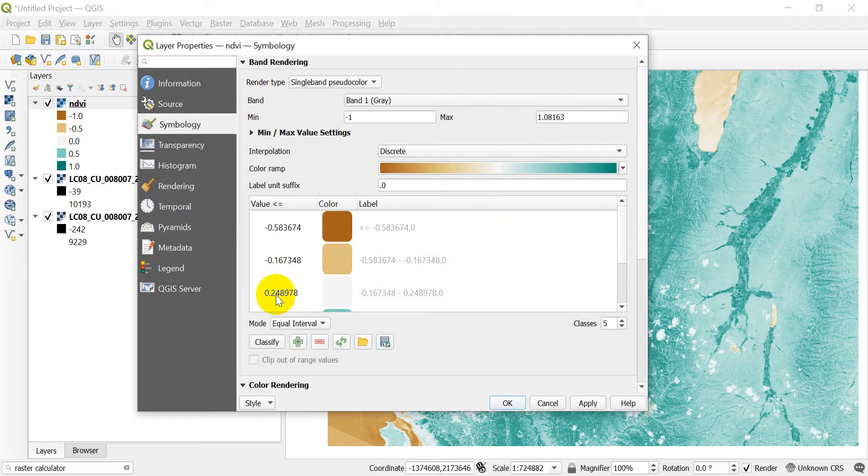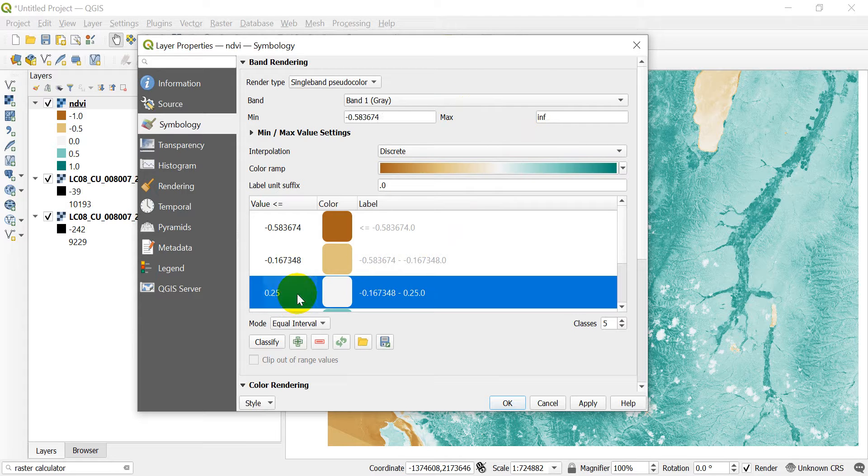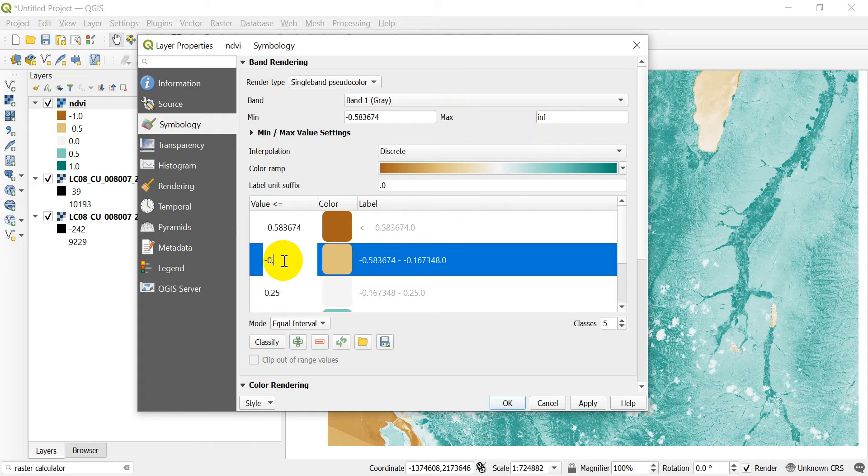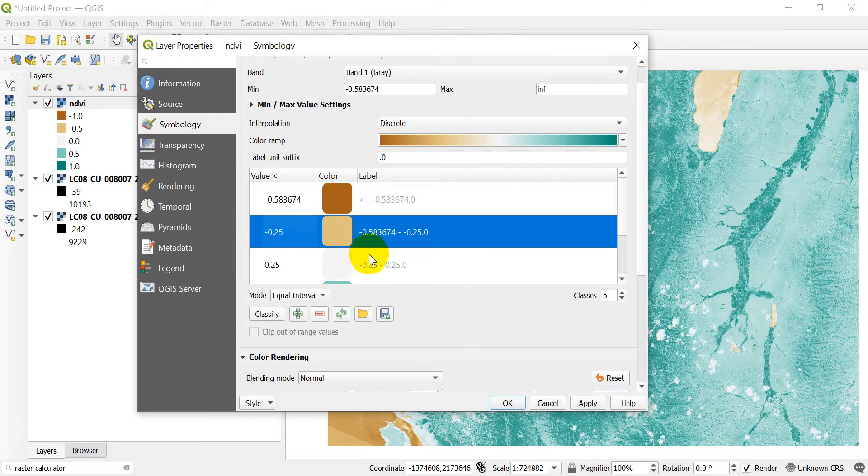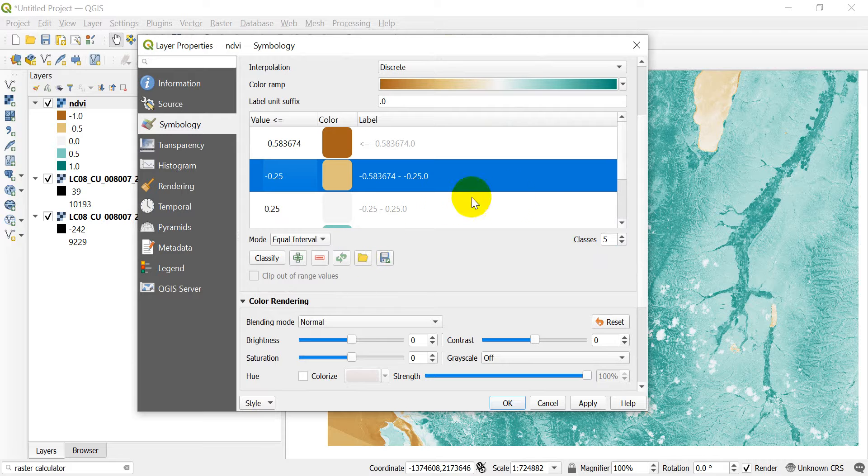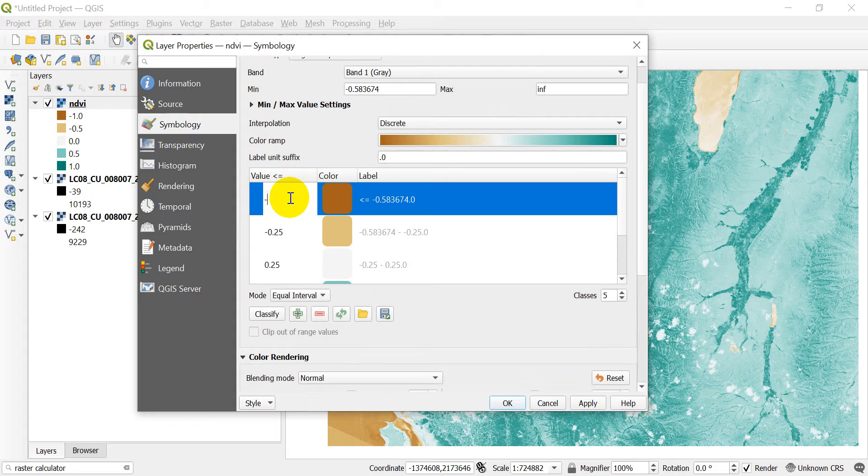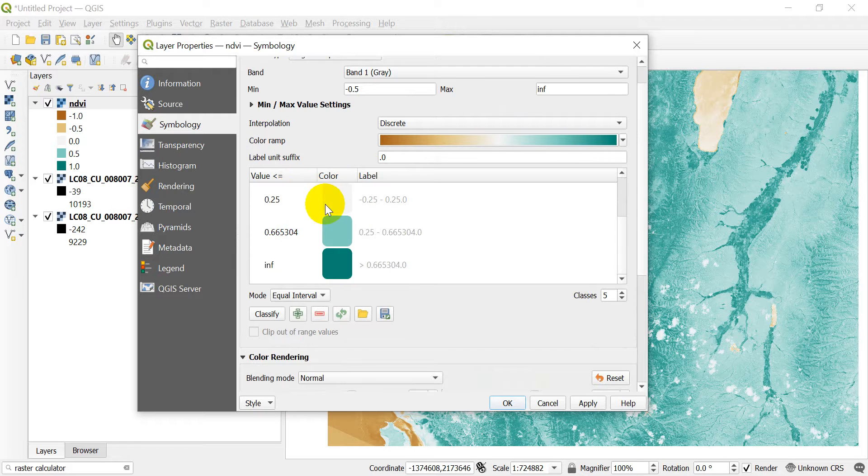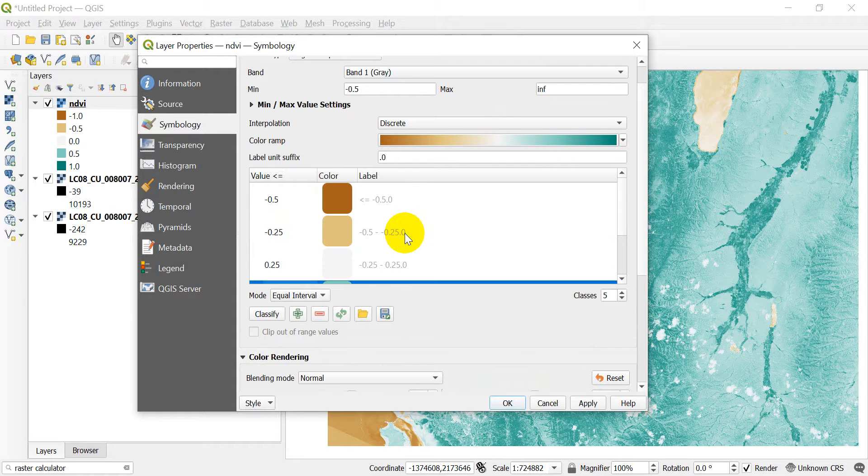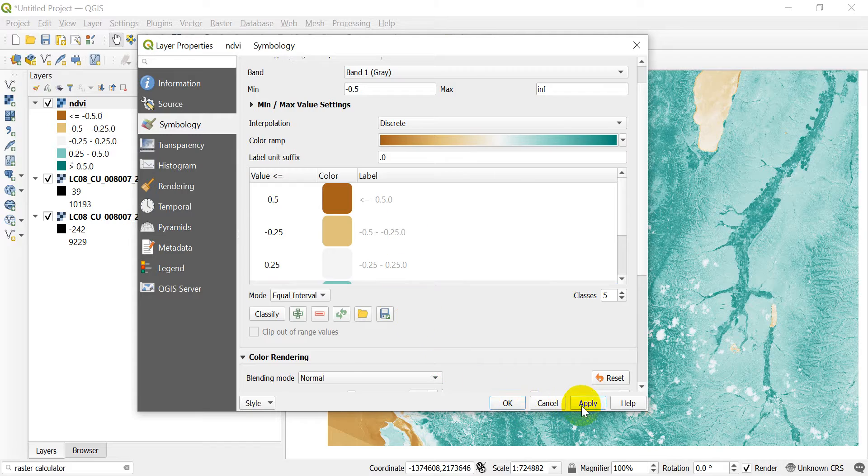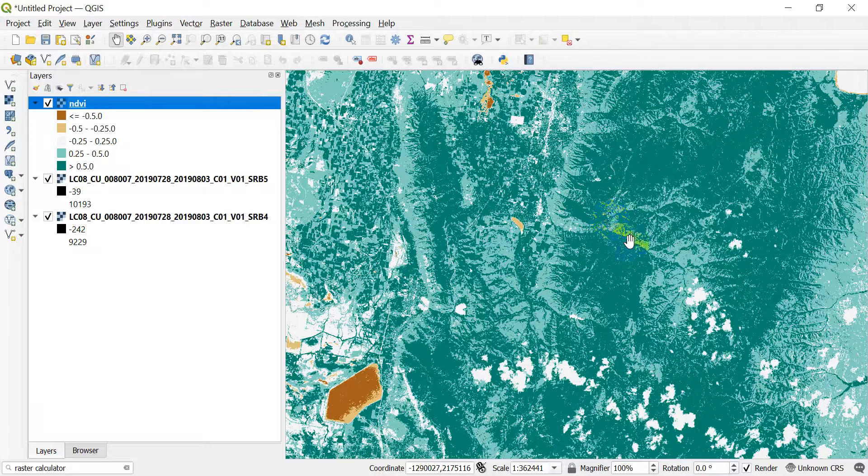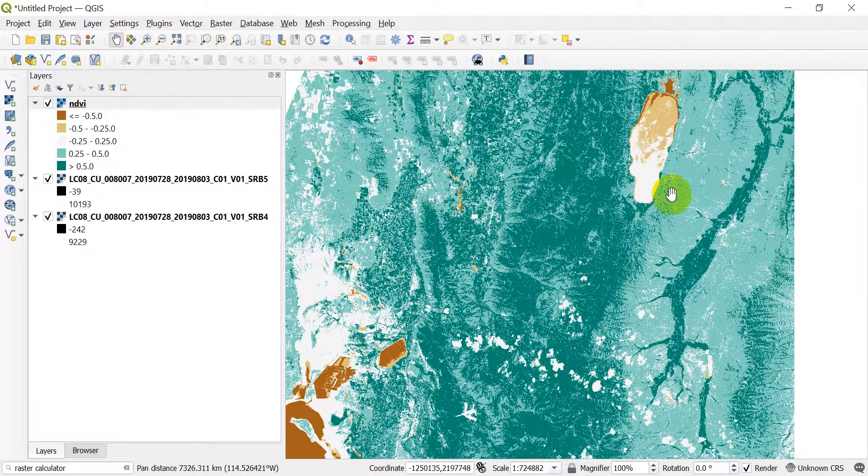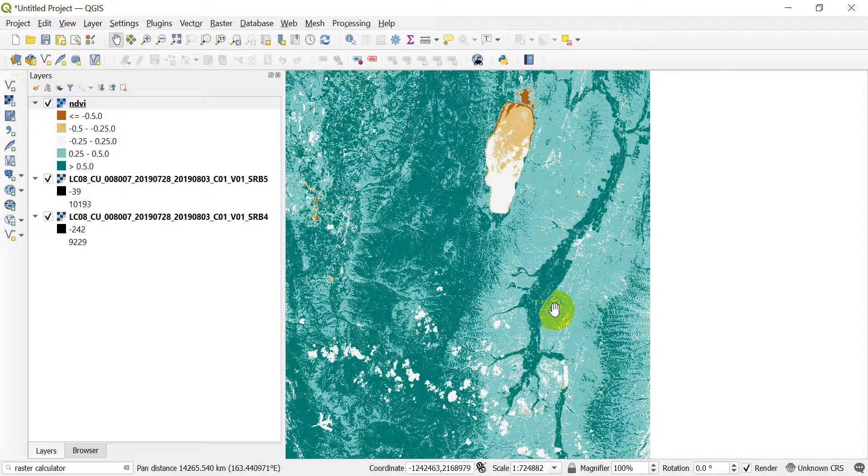If we take this and we change this to discrete. Let's go ahead and adjust these again. This will make it a little bit better, I think. So let's make this one 0.25. Let's make this one negative 0.25. And then let's make this one negative 0.5. And let's make this one 0.5. And this will bend things out a little better. So let's click apply and okay. And now you can see the areas where we have the highest NDVI and the areas where we have a lower NDVI.